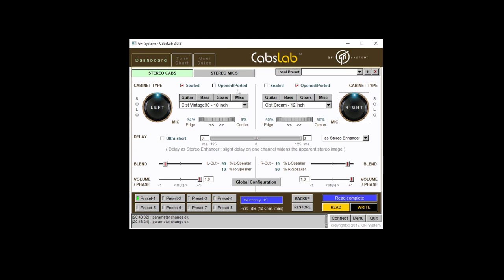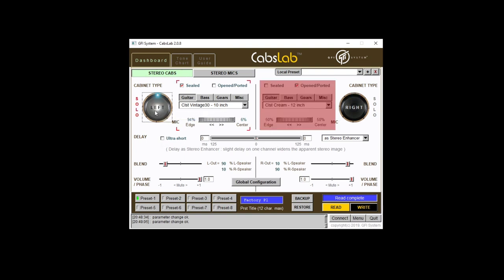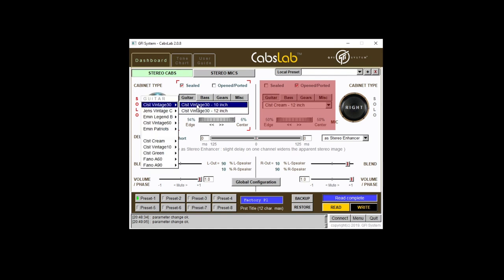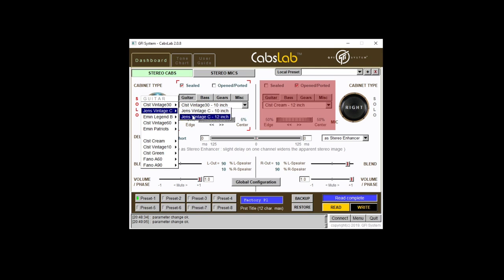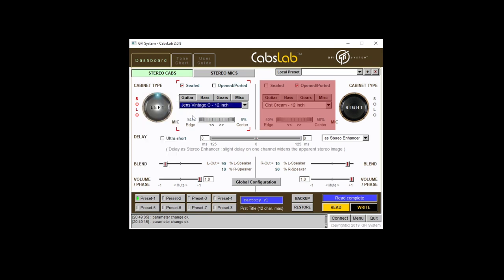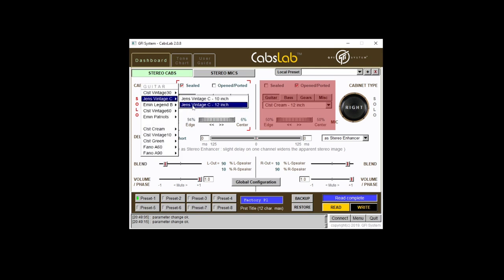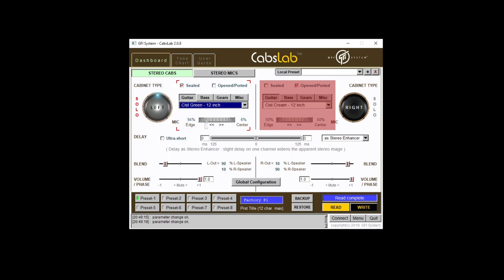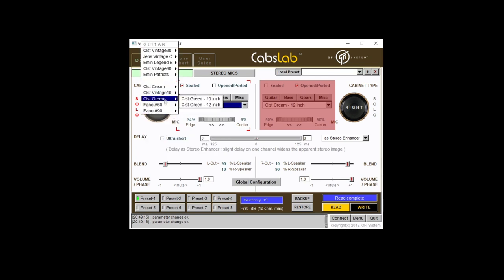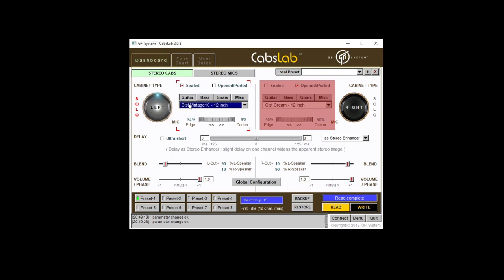So here we have the settings for the Stereo CABs mode, which is where you've got two different cabinets and you can set them up differently. We can also just solo one of them so we can hear just one of them. So just hearing one of the two cabinets here now, we can choose different cabinets from this drop down here. So we can go to a different guitar cabinet, a different guitar speaker rather. You can hear how that's changing the character of the sound a little bit.